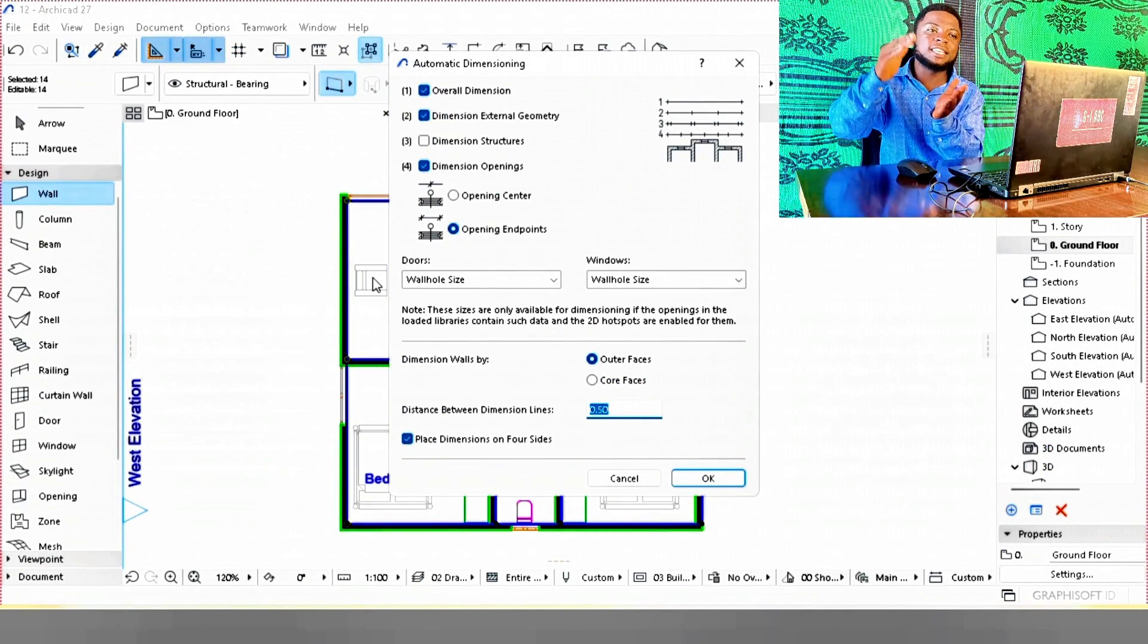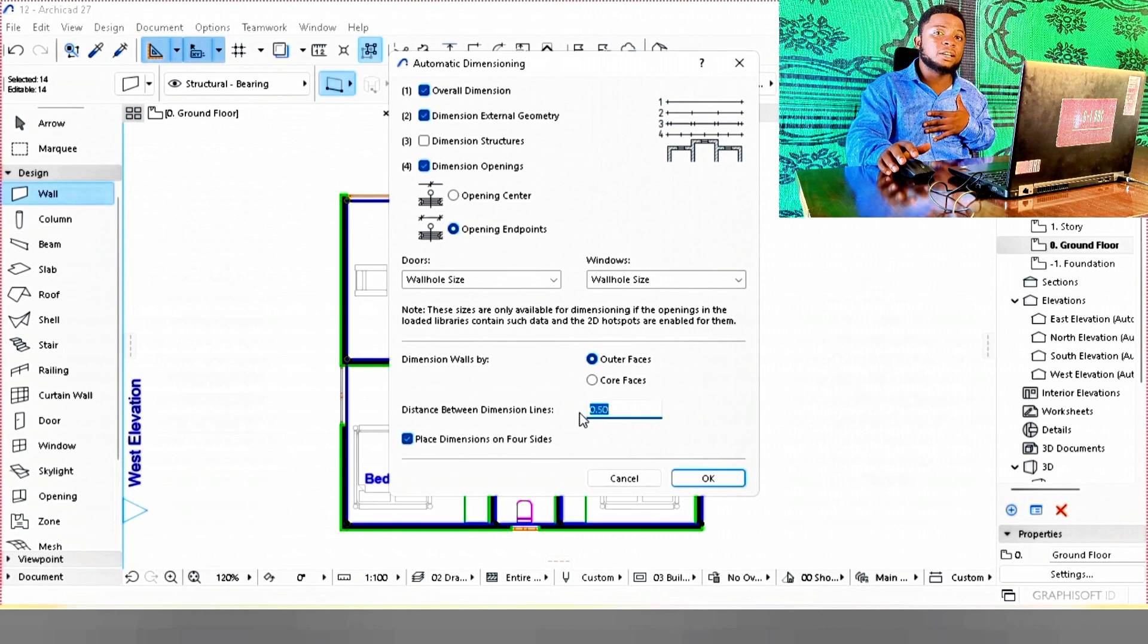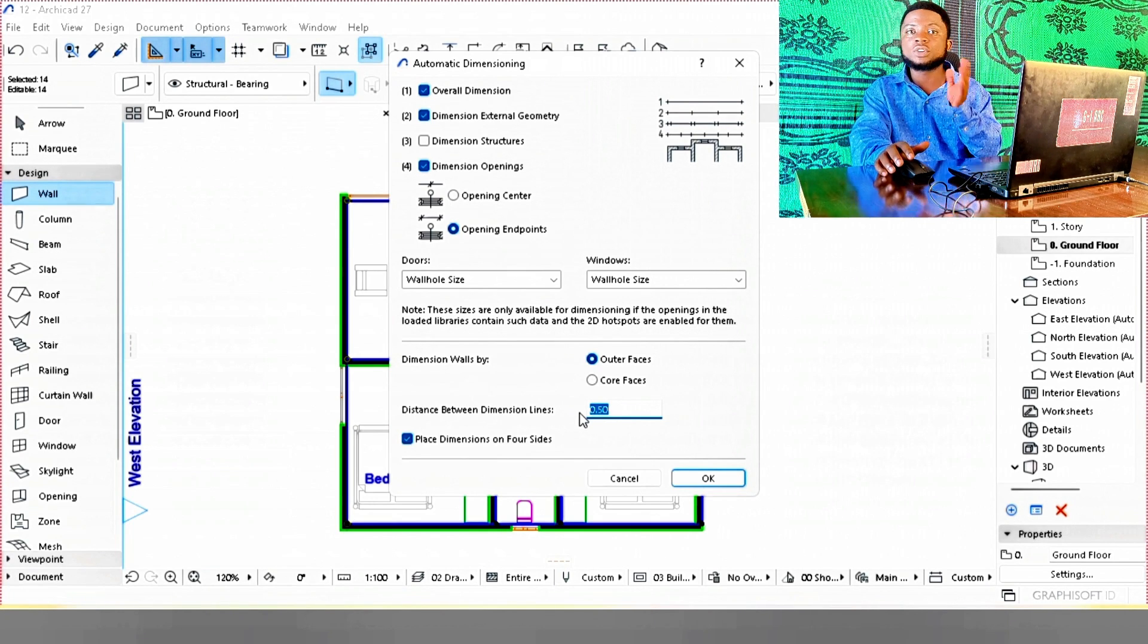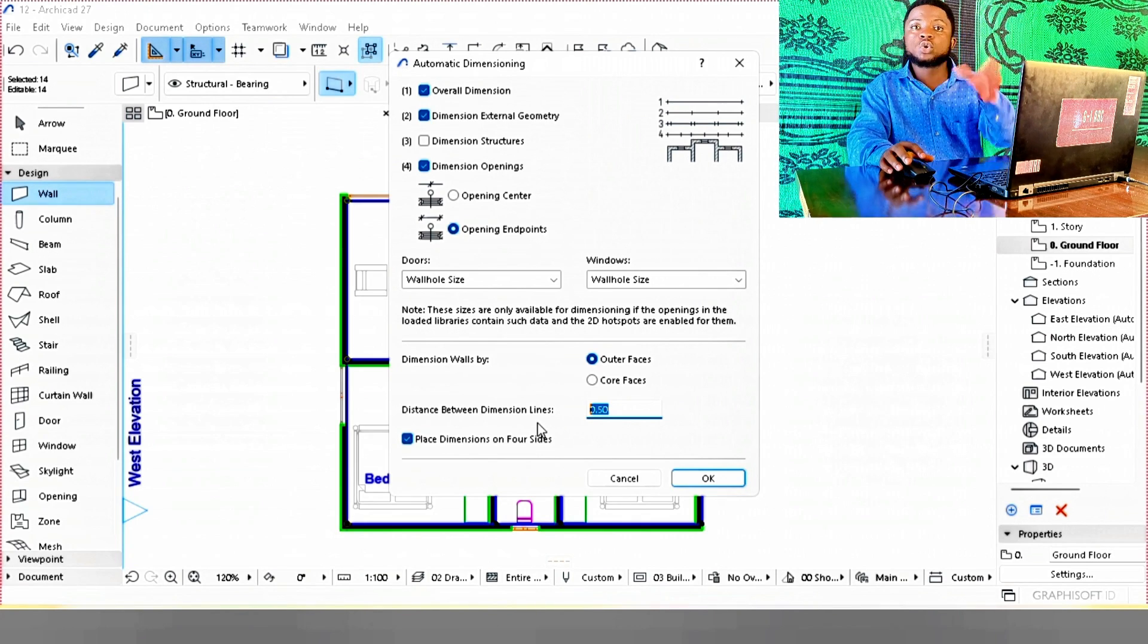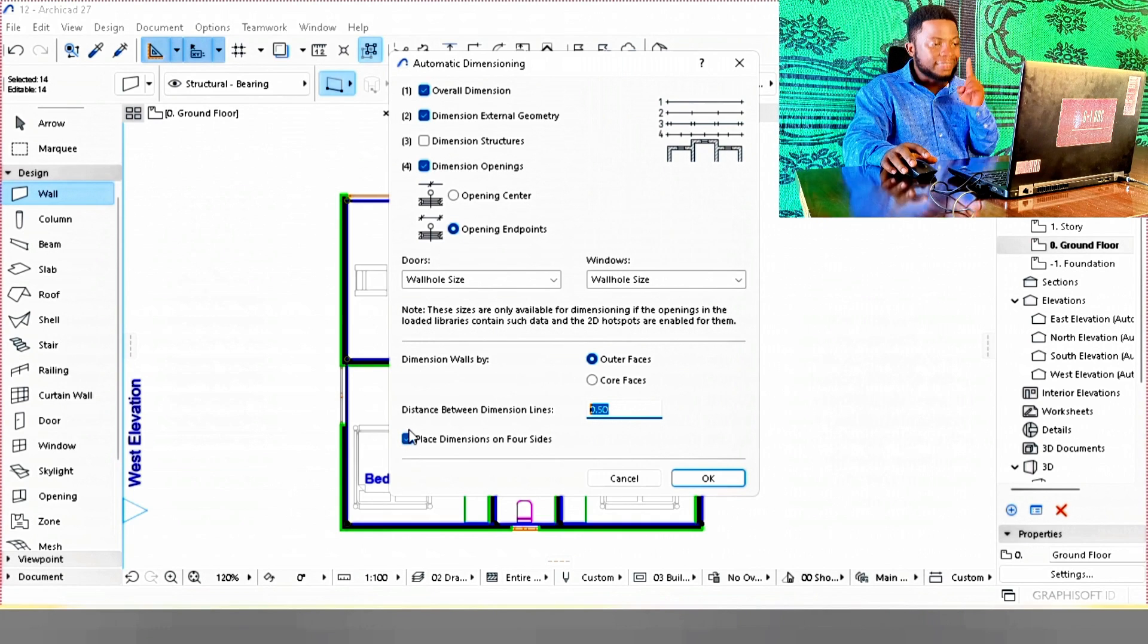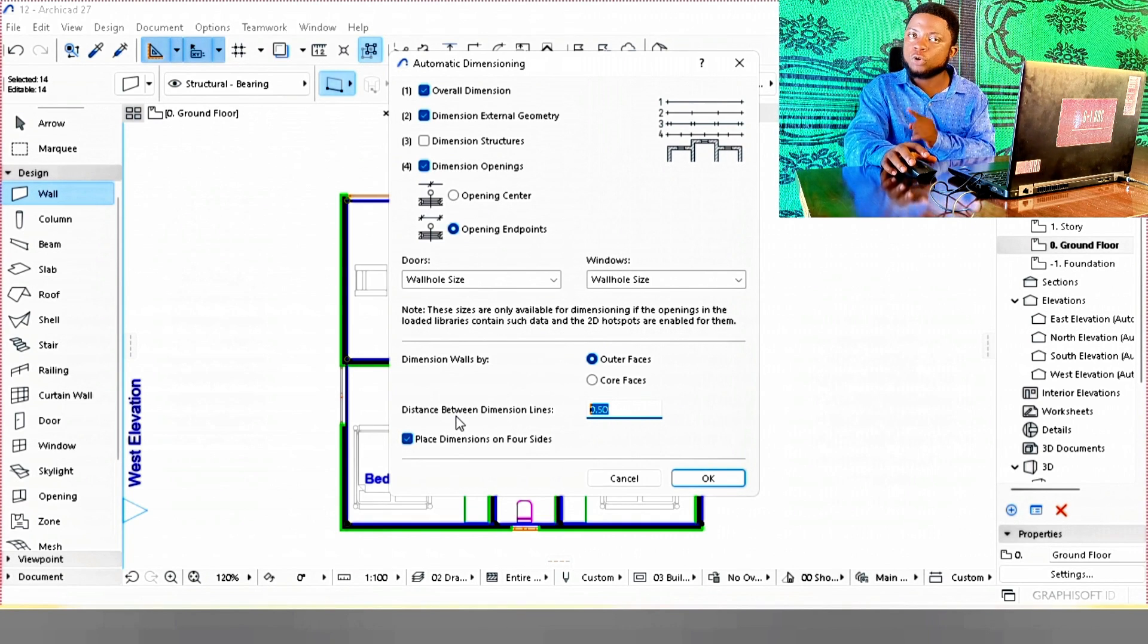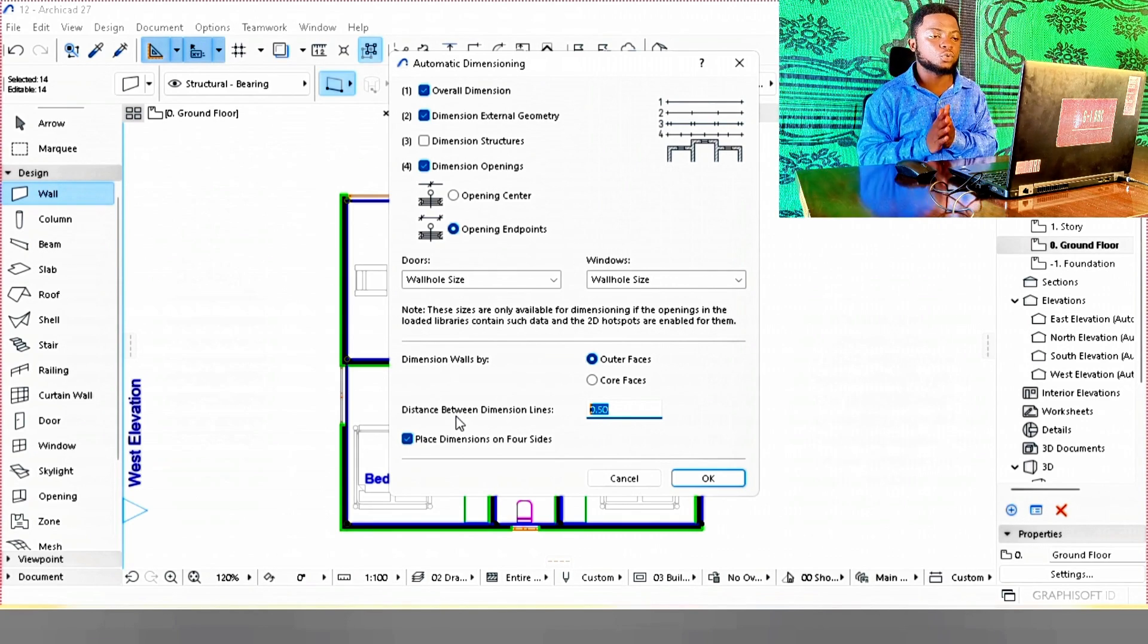By default it's 0.5, which is pretty good for me, but you can change it to suit whatever project you're doing. Some people use 0.7. Just use what is suitable for your project, but 0.5 is cool for me. Then make sure you select place dimension on four sides. It's very important, so you can place dimensions on all four sides of your drawing.